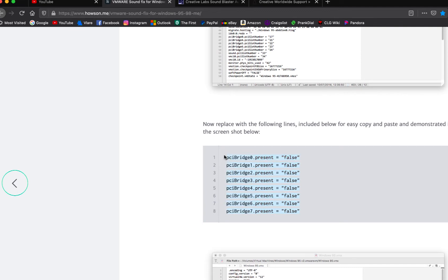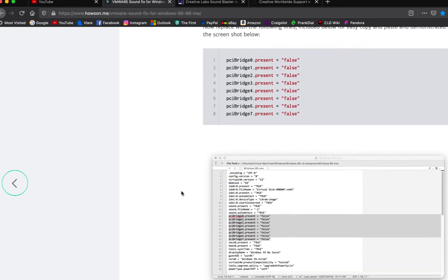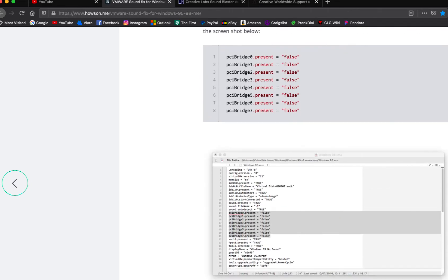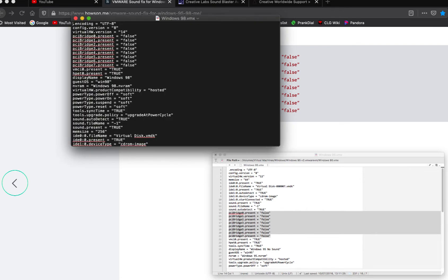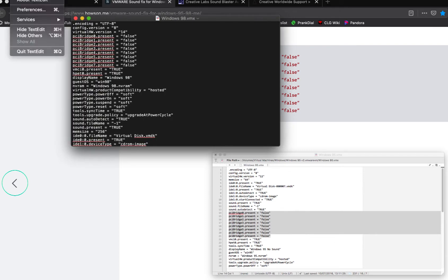You want to do the same for each - you're just going to cut and paste over it. Make sure you save the VMX file.